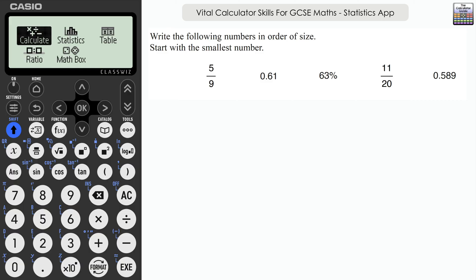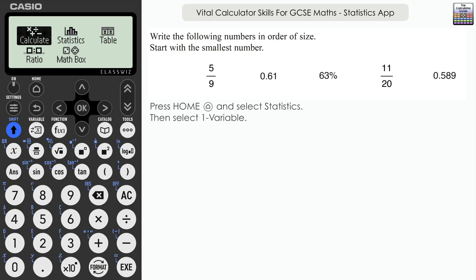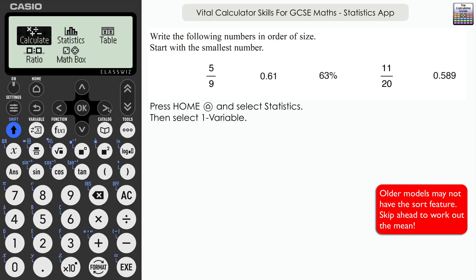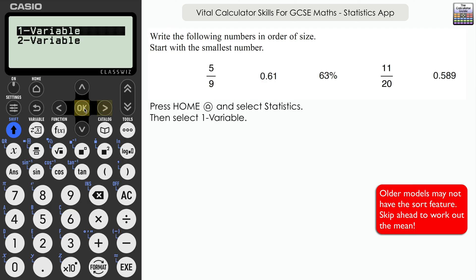Write the following numbers in order of size, starting with the smallest. We've got a list: five ninths, 0.61, 63%, eleven over twenty, and 0.589 — a mix of fractions, decimals, and percentages. We're going to let the calculator sort that into order for us. From home or menu, select statistics, then since we've only got one variable, select one variable.